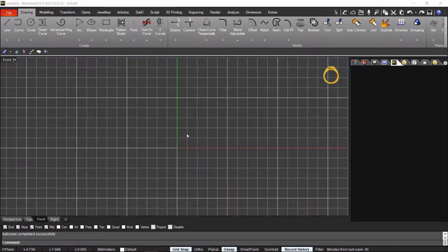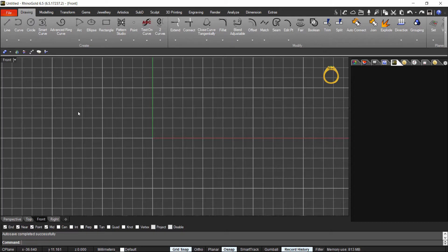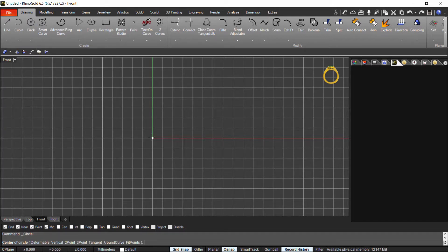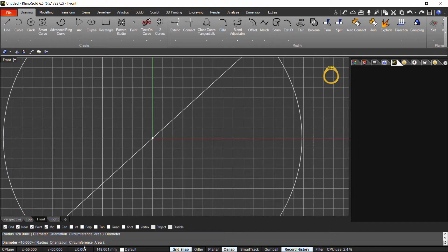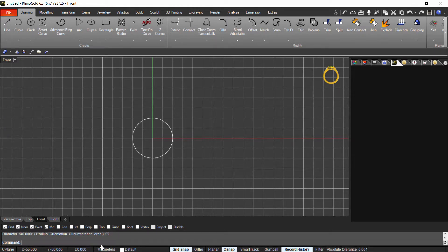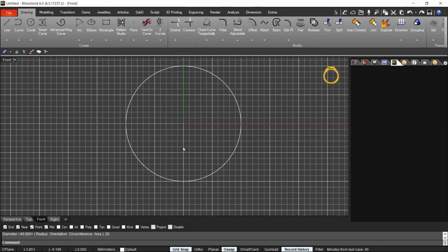So to start, because I already have the grid snap, I will start with a circle just from the center and I want the diameter and I will press 20mm. So as you can see now, here we have a total diameter of 20mm.